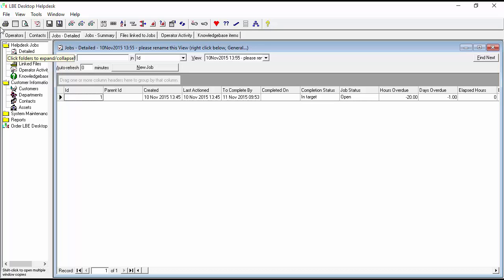Our help desk supervisor has researched how to change target dates and times for various job priorities and wants us to make those changes. We're going to set urgent to one hour, high to two hours, medium to four hours, low to one day, and very low to one week. Let's go ahead and take a look at how to do that.